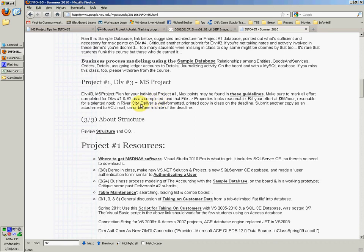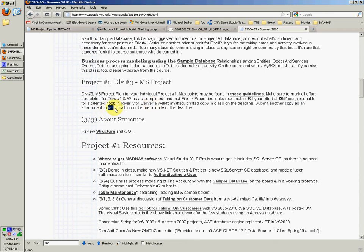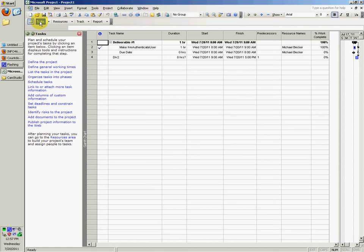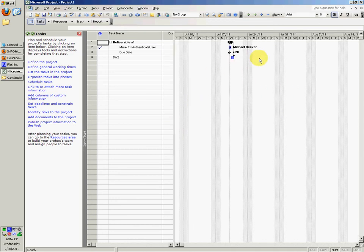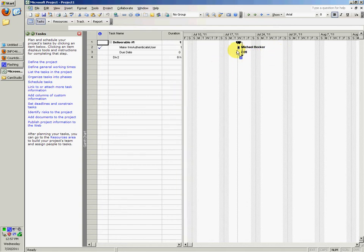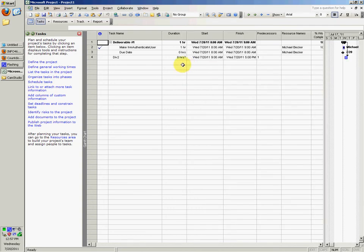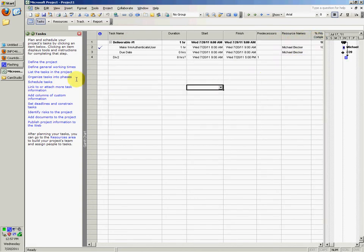You will want to deliver the well-formatted printed copy in class on the deadline, and submit another copy as an attachment to VCU email on or before midnight of the deadline. And so you just want to print out this, and possibly also this chart that might be useful to him as well, including the baseline. That's something probably he might want, the baseline up to this point, and all of this, everything that you make here.